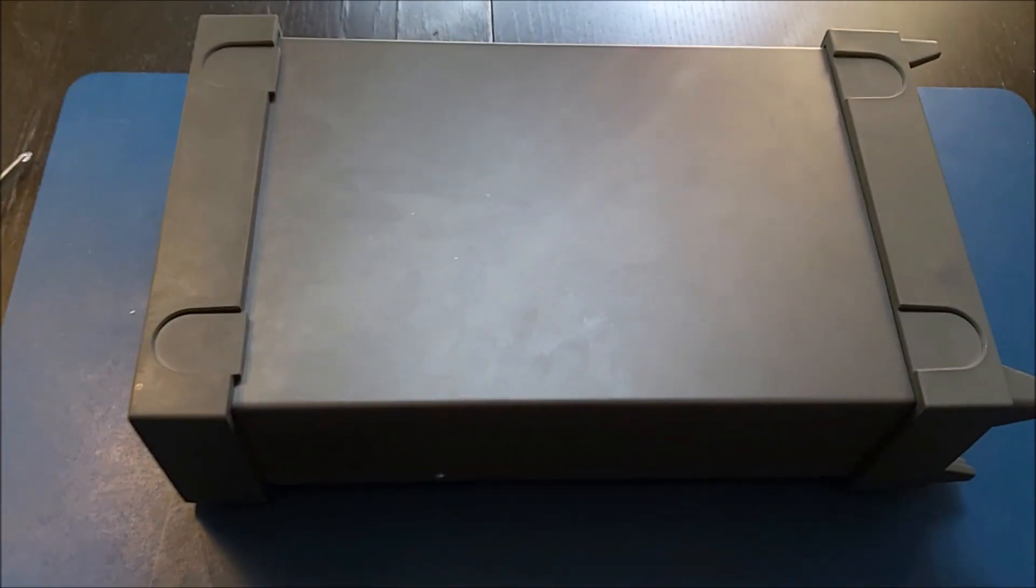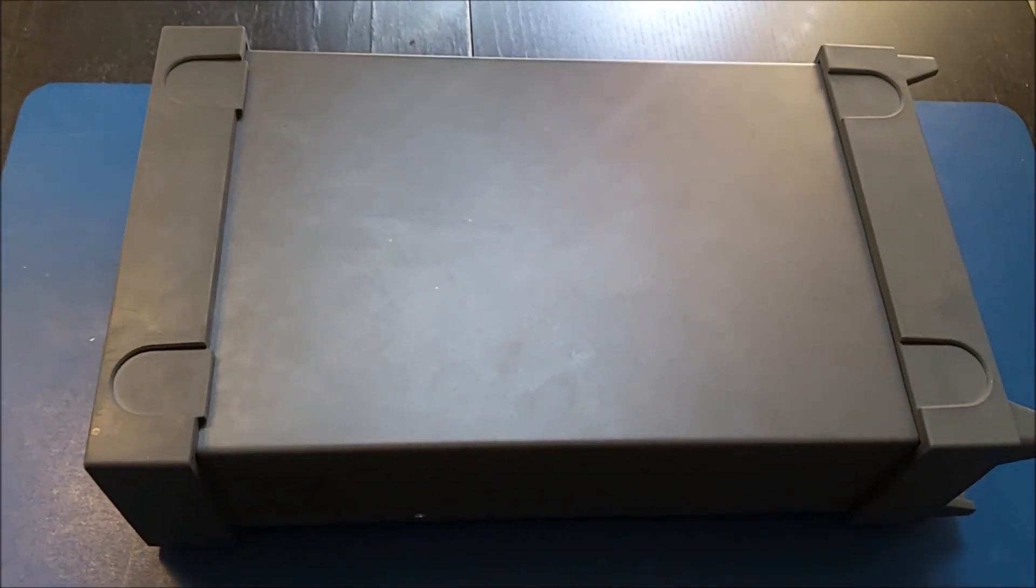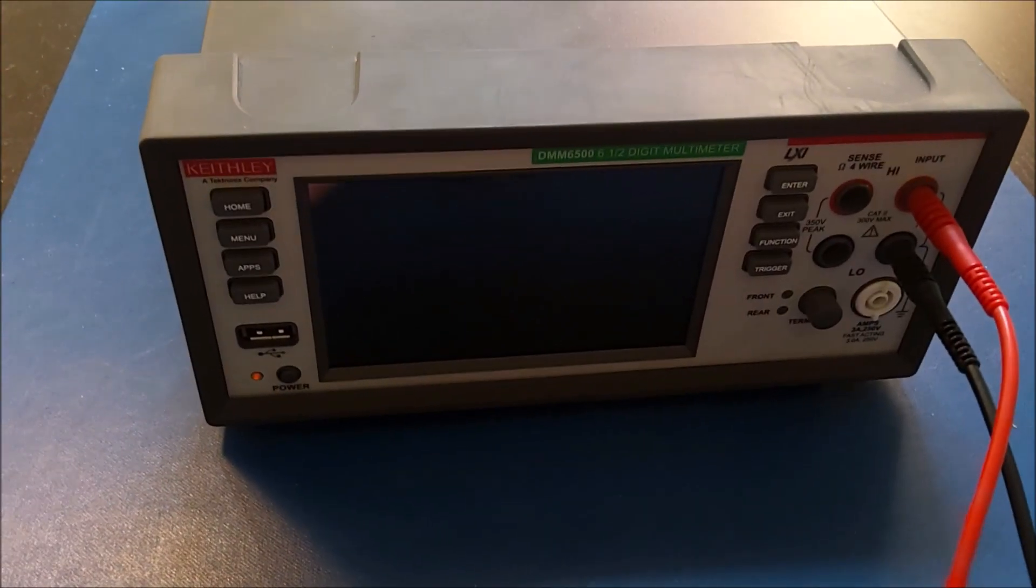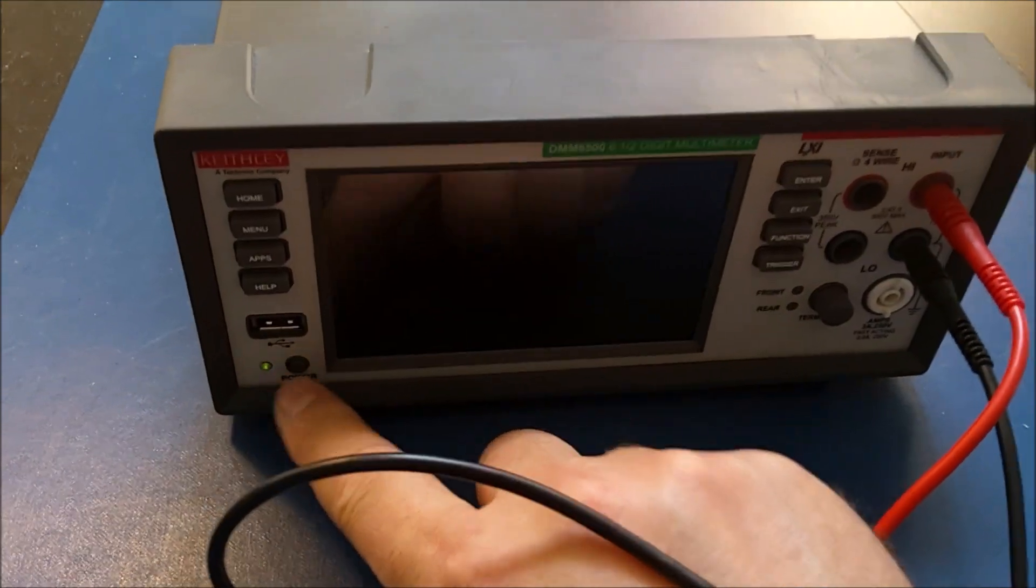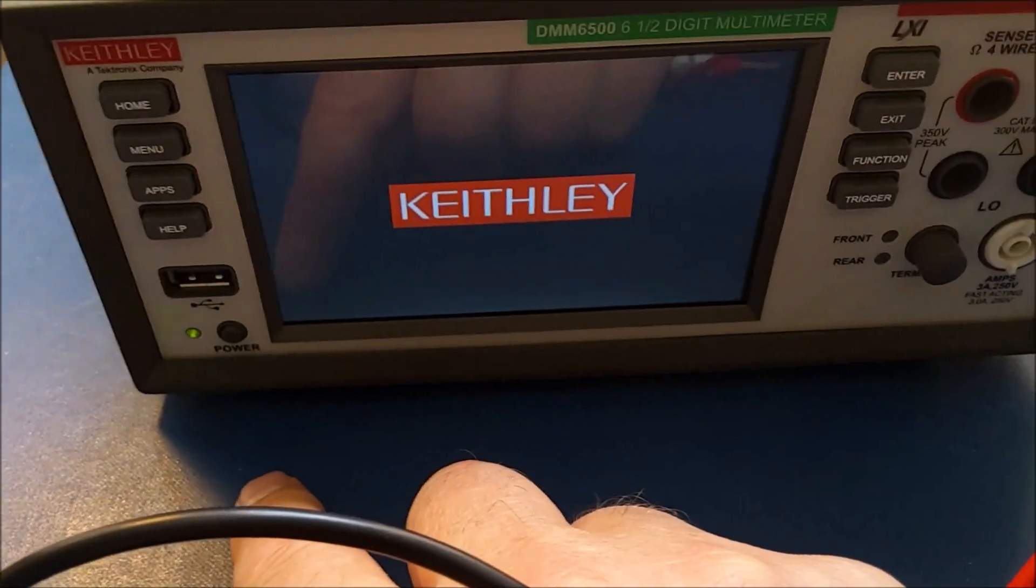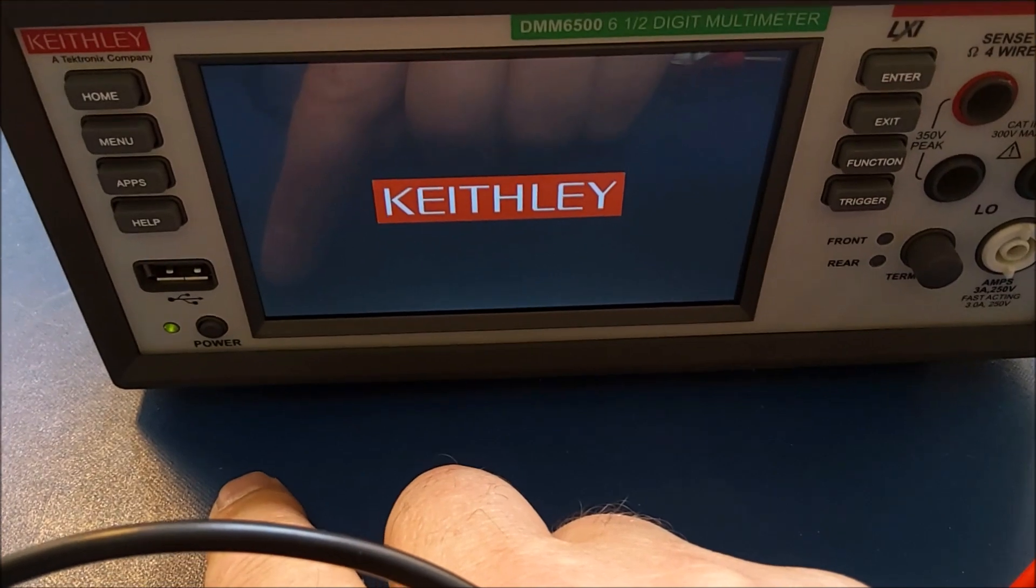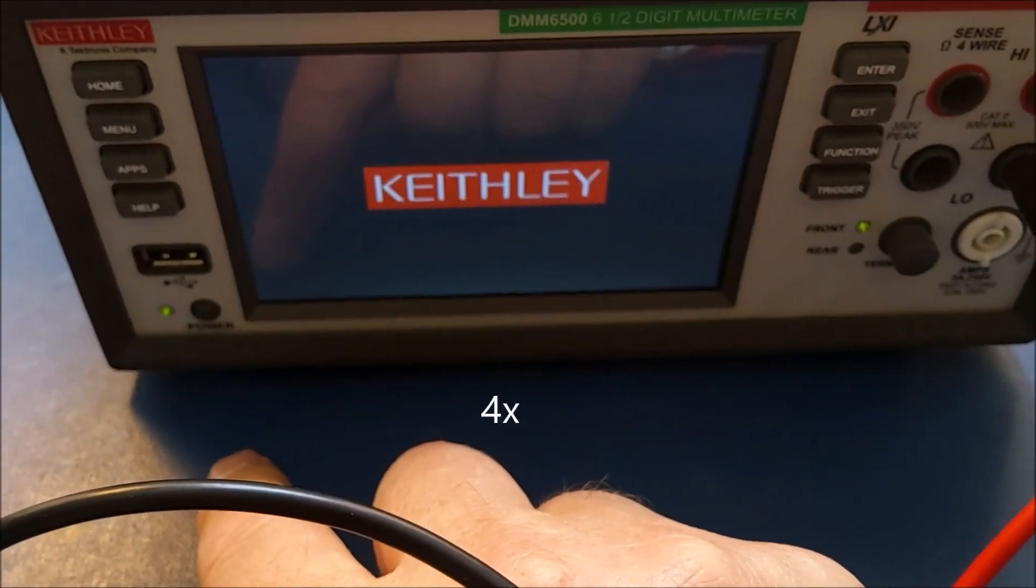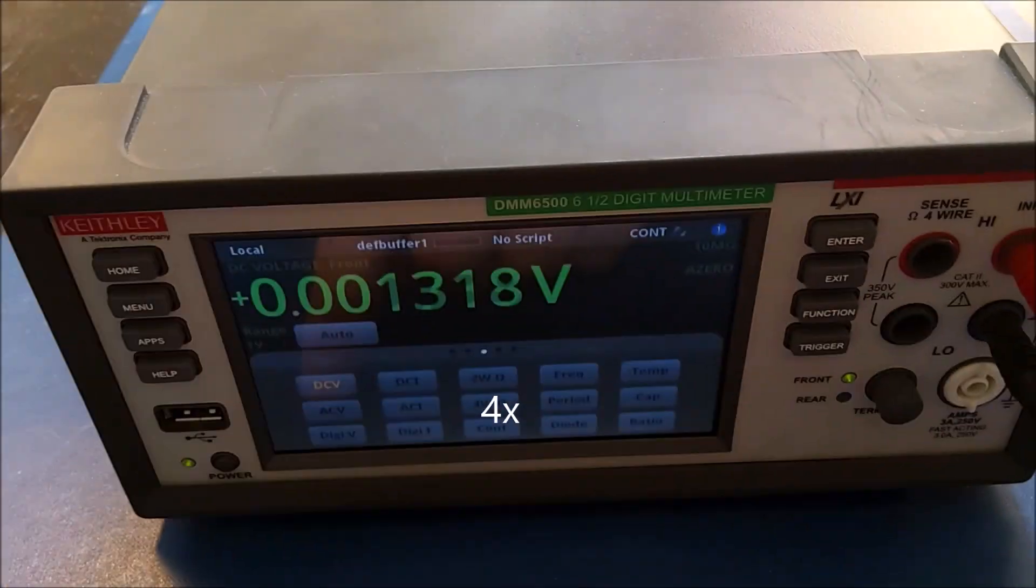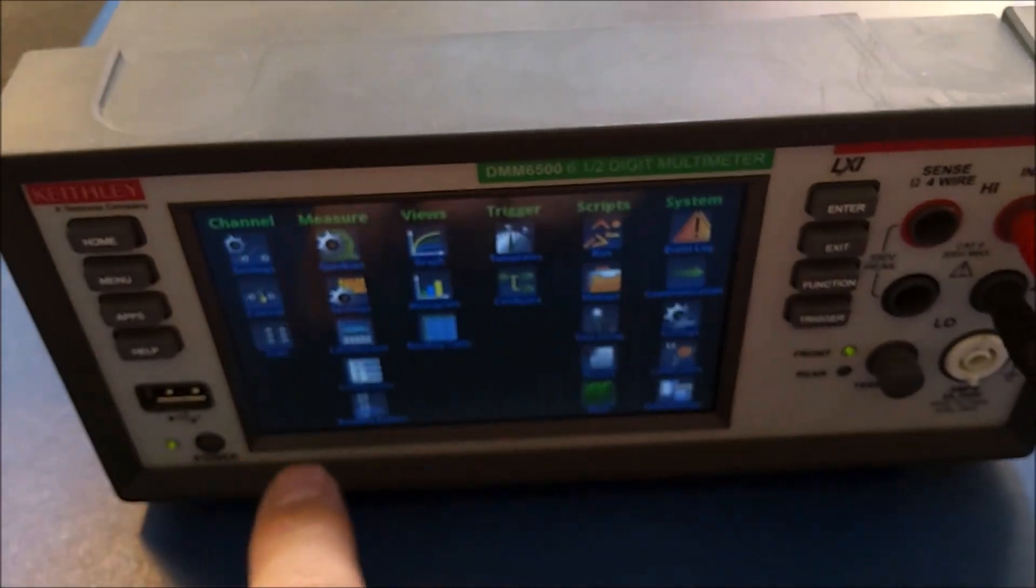So let's power the system back on, check the date, and then I'm going to do one measurement. I'm powering the system up. Let's see if it still displays that time error. No, it doesn't. Let's have a look at the time.